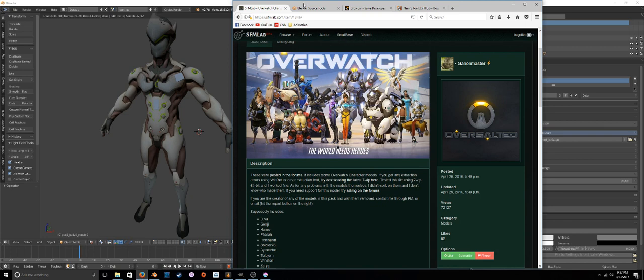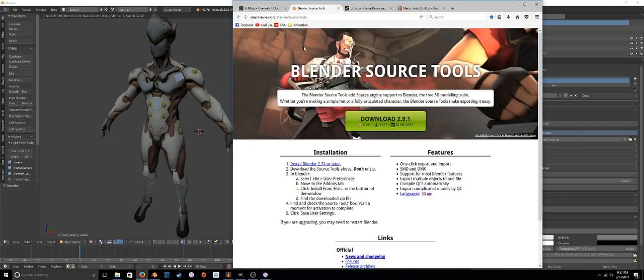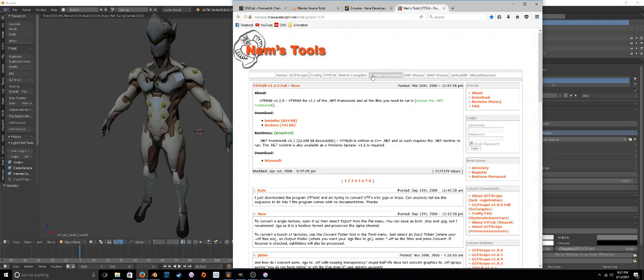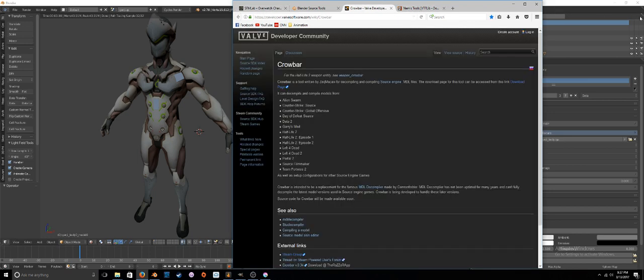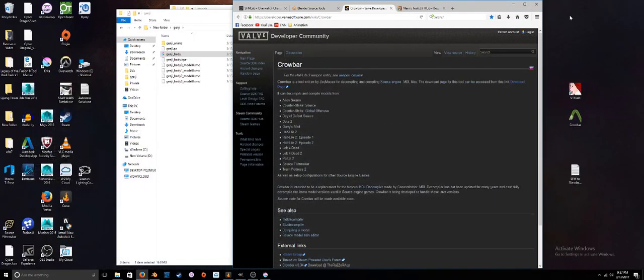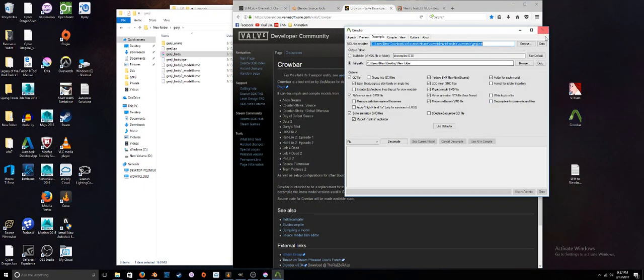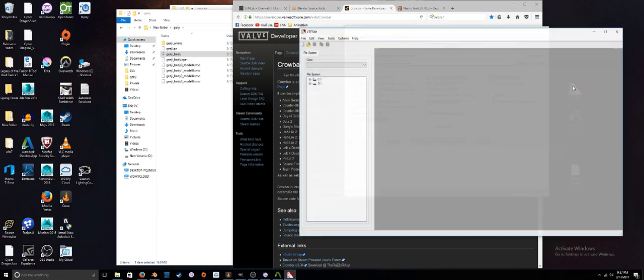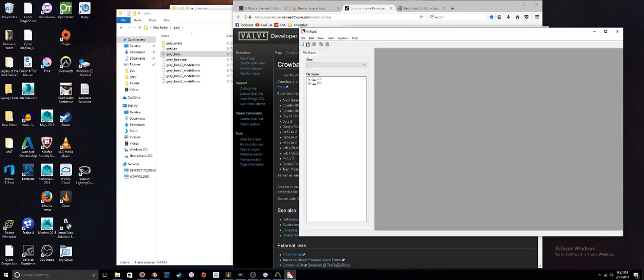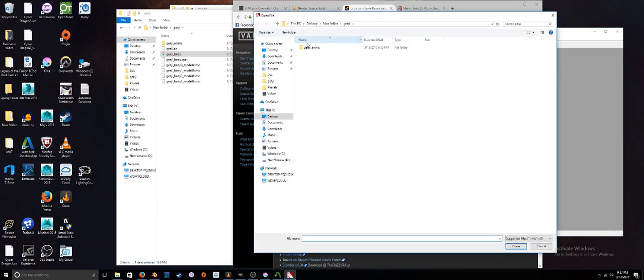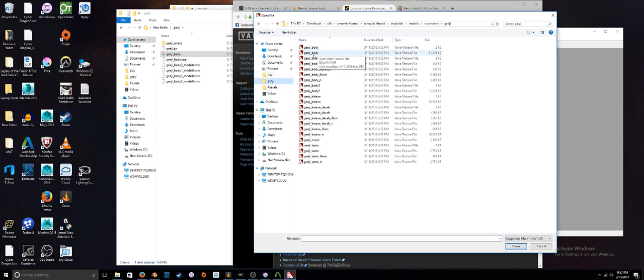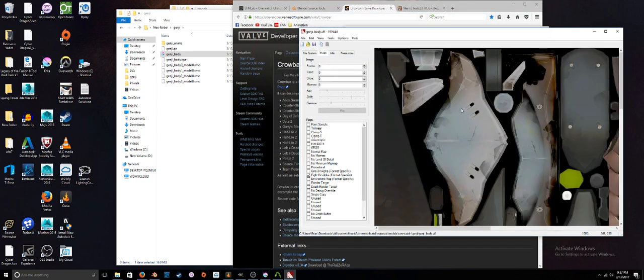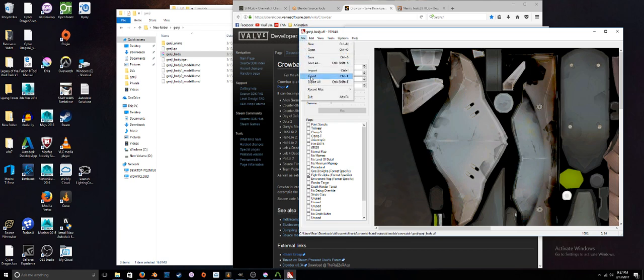Let's go over the basics of this again. What we did was we downloaded the Source Tools and installed those, downloaded Crowbar, downloaded Nems Tools. Then we used Crowbar to extract the model. We browsed for the model, pointed it towards a folder, and we decompiled it. Then we went into VTF Edit, went into the folder that had the texture files, found a suitable texture file, and we exported that.